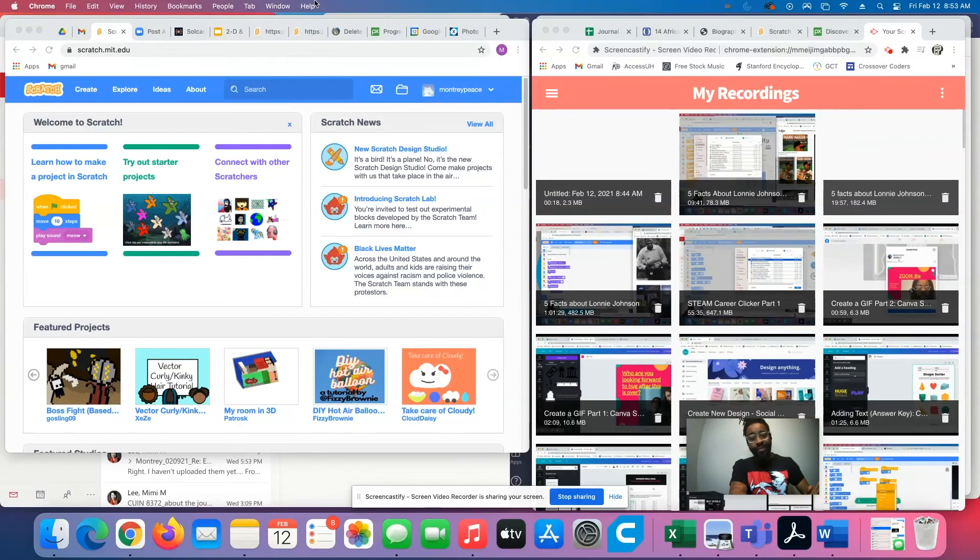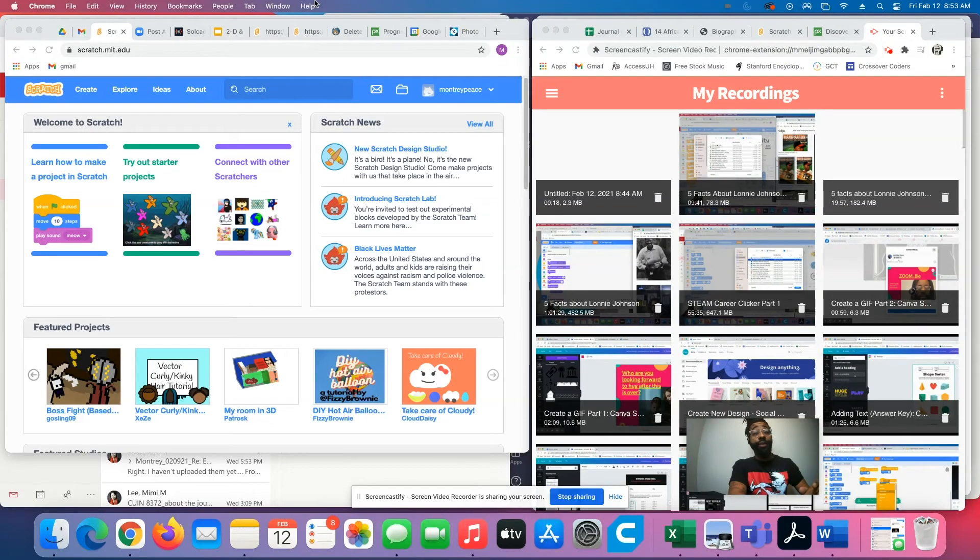Hey, what up? Montre Pease here. If you are watching this video, that means you are ready to move up in your coding game and get on Scratch.